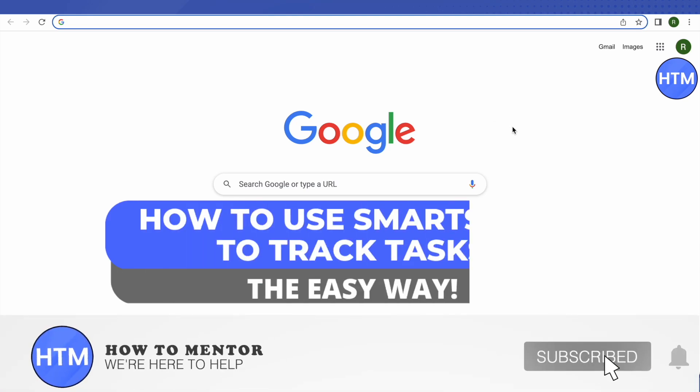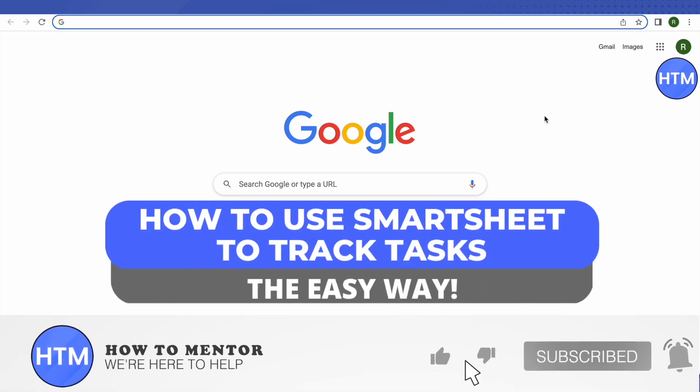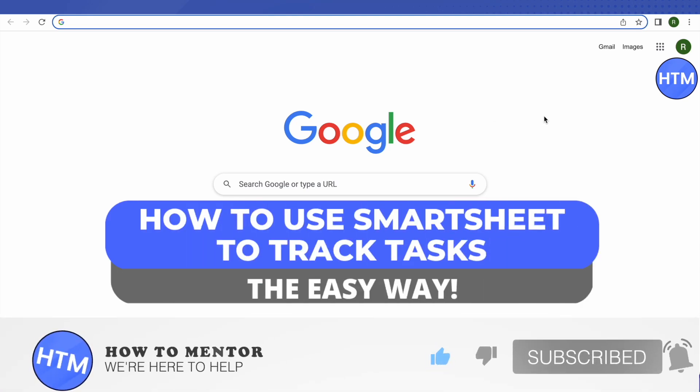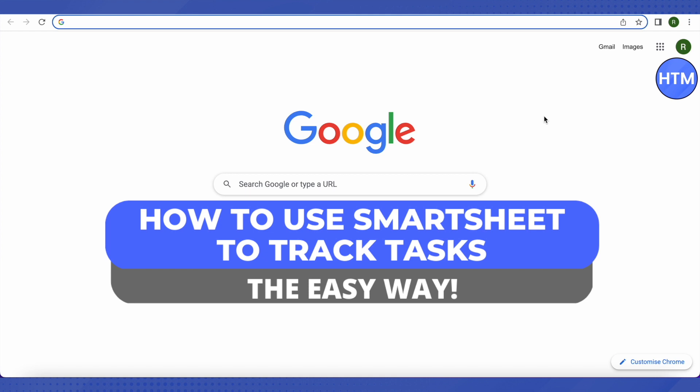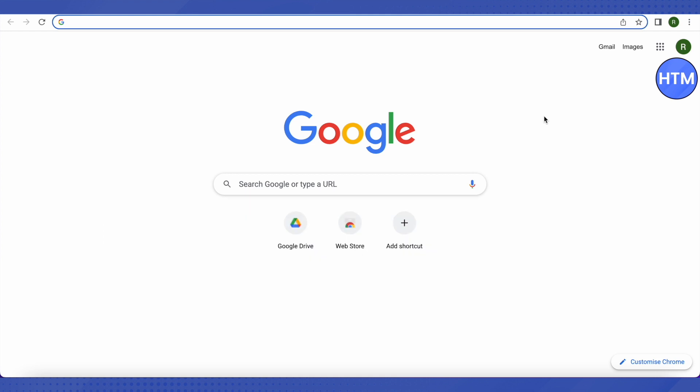Hello everyone, welcome to our channel. Today we will see how we can use Smartsheet to track our tasks and make our life easy. Smartsheet is a great way to enhance your productivity and save more time, which you can utilize on something else. Let's get started.